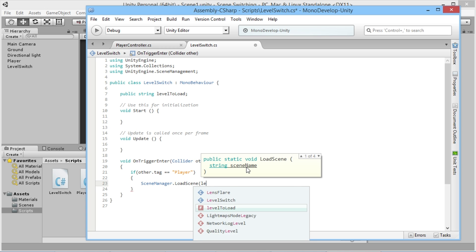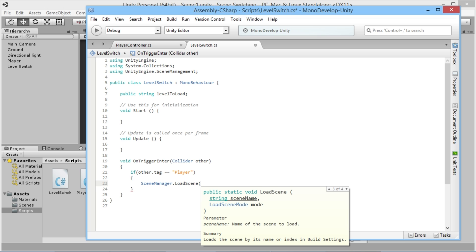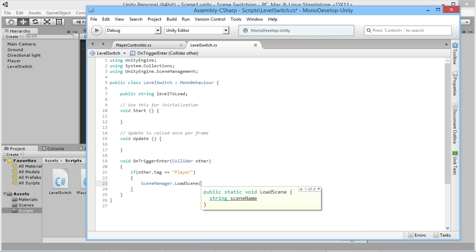We can just type in level to load there. But similarly, if we just pull it back here and open the bracket, we've got a few different options. The same as what we had with application.loadlevel, we could use an int value for the number of the scene, and we've got all these other kind of different options too.